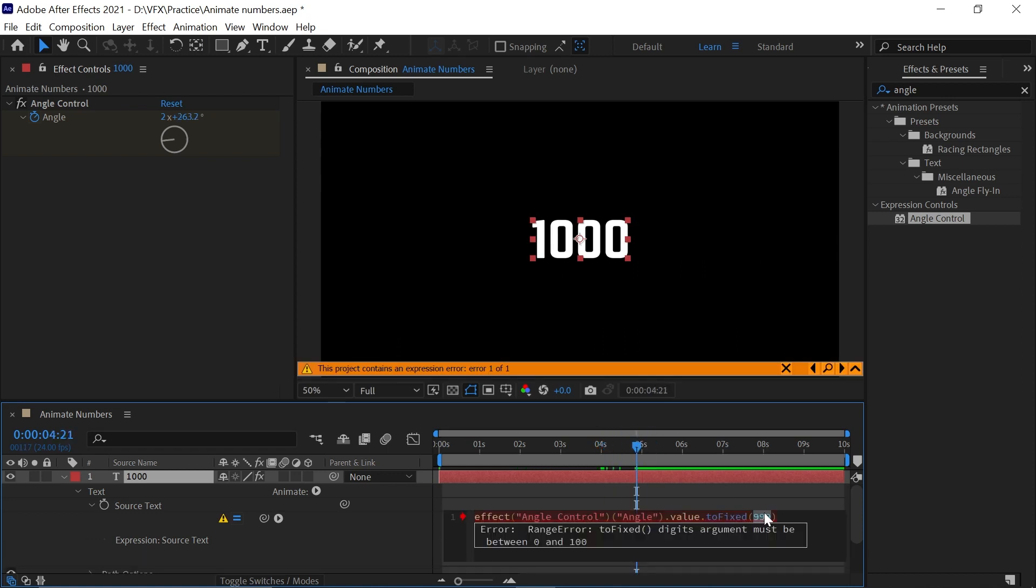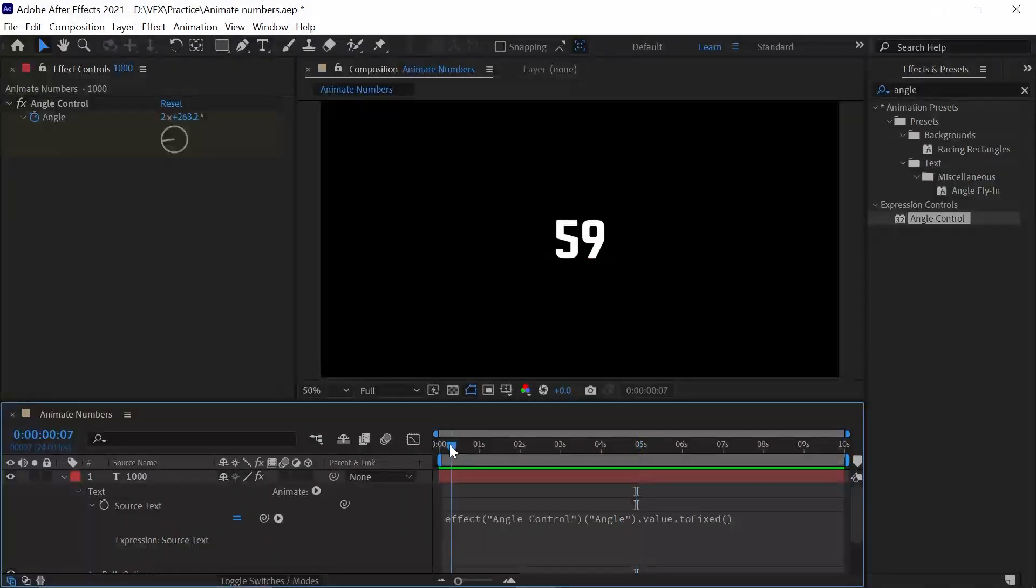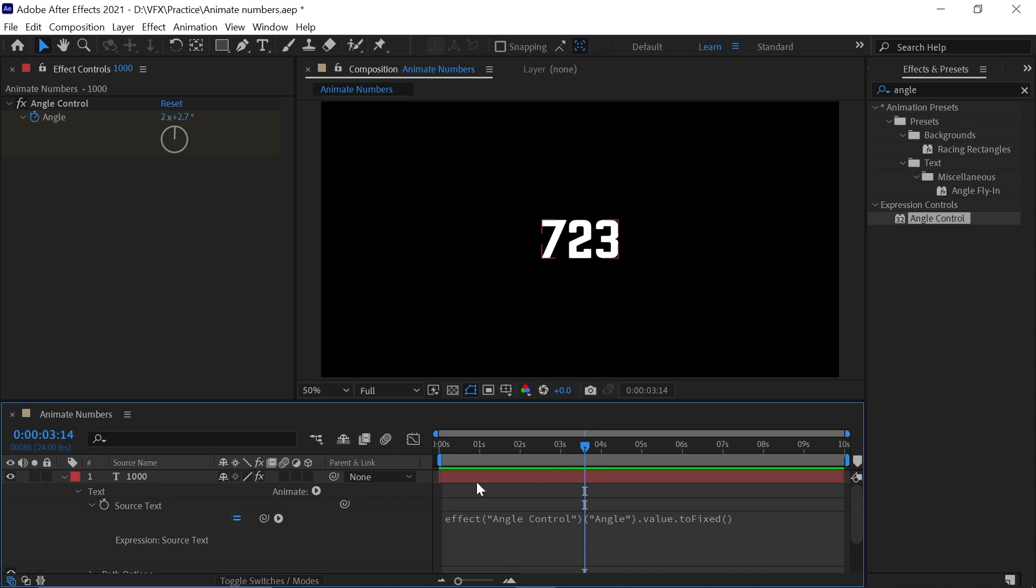Now our animation from zero to 1000 is done. What if you want from 1000 to 2000 or any number? For that, go to the starting.